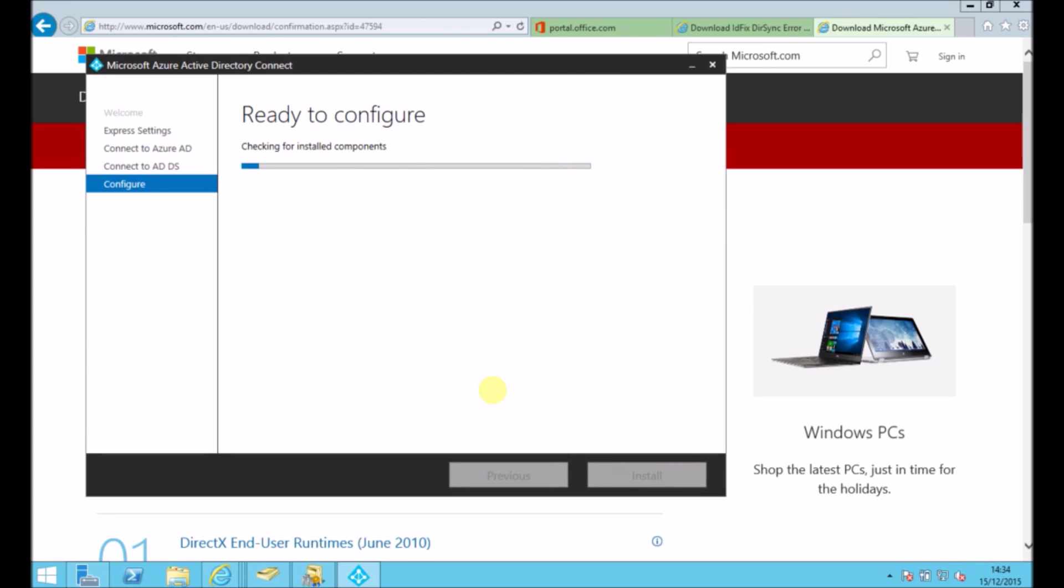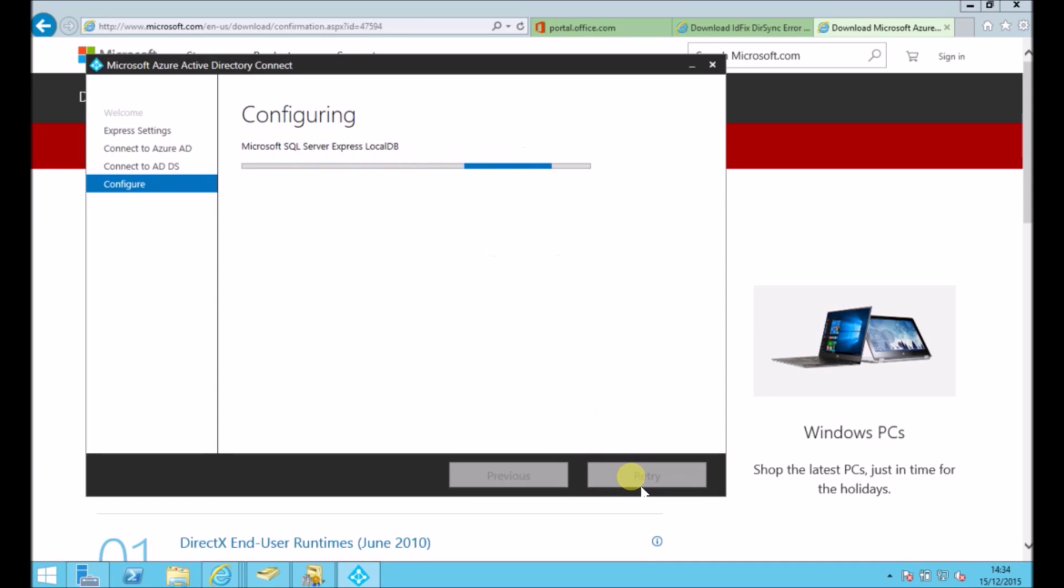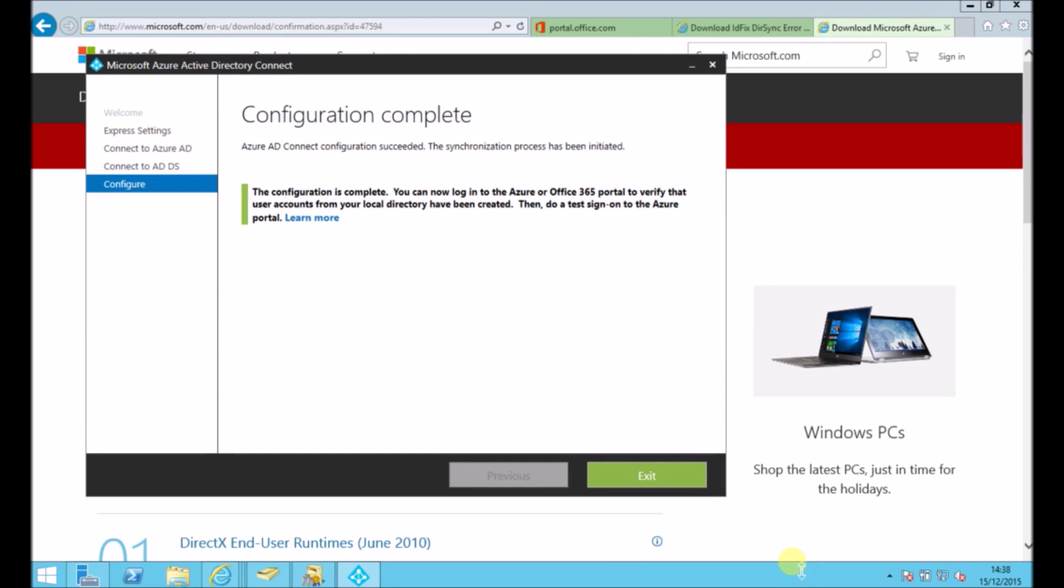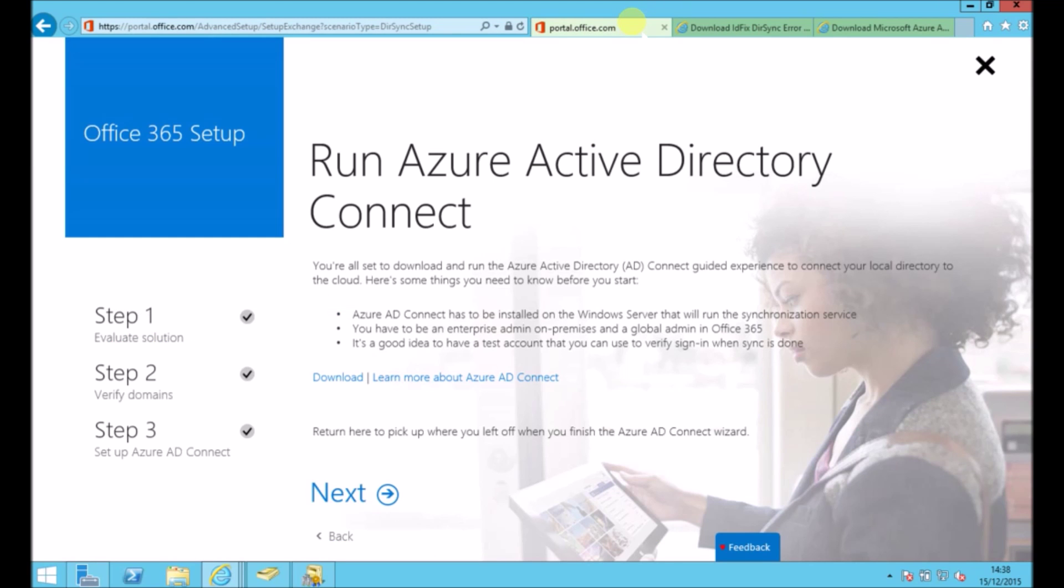And then it will take a few minutes to configure and install. So when that's finished, we can go back to our setup. Just go to next.